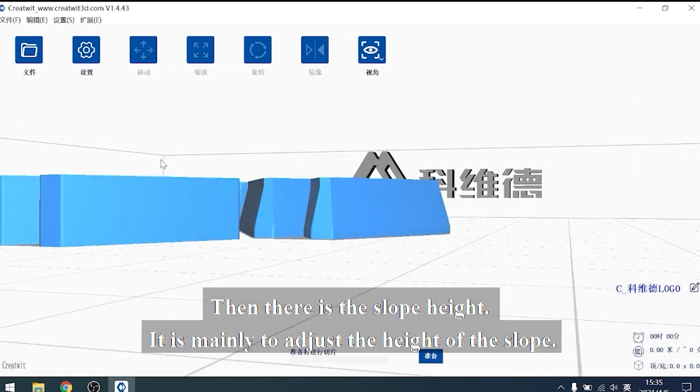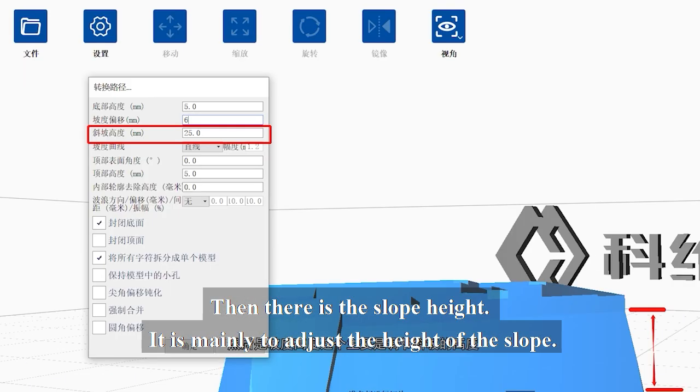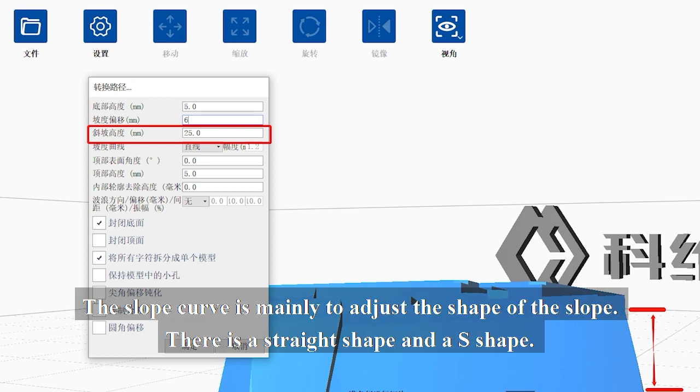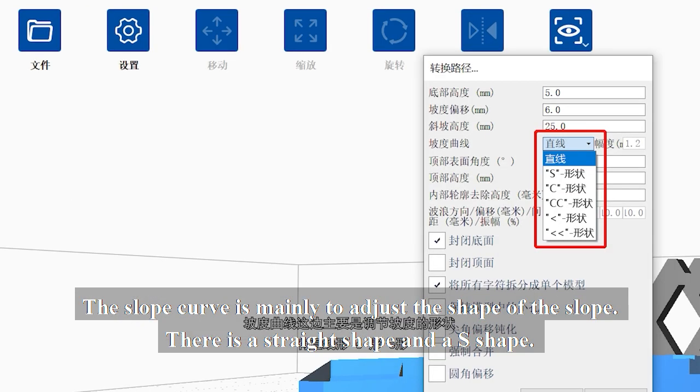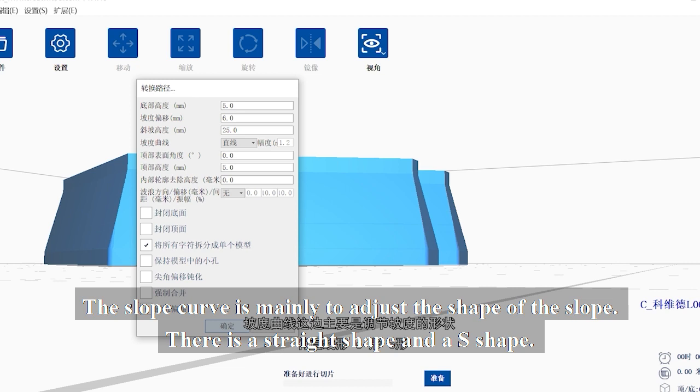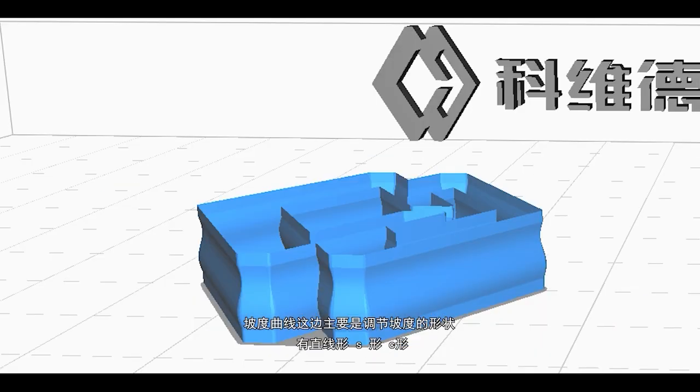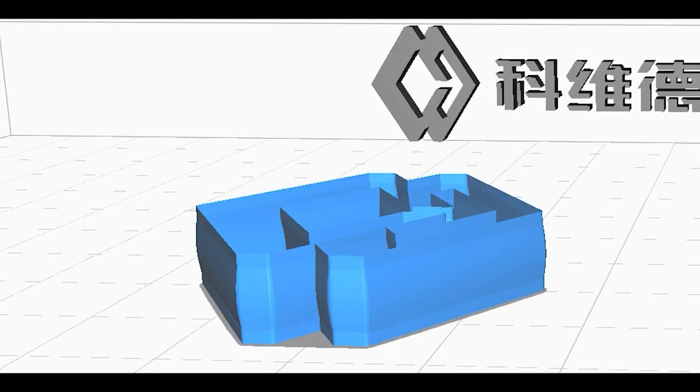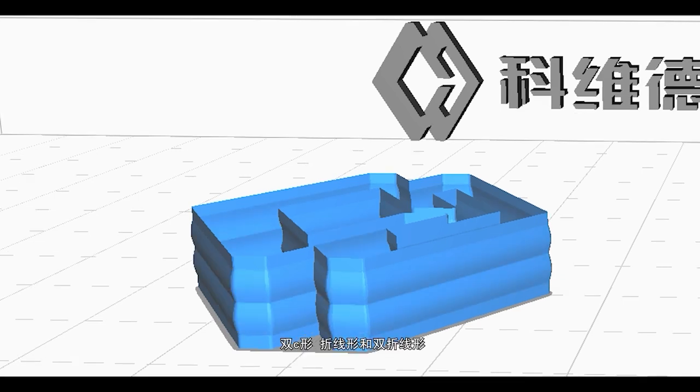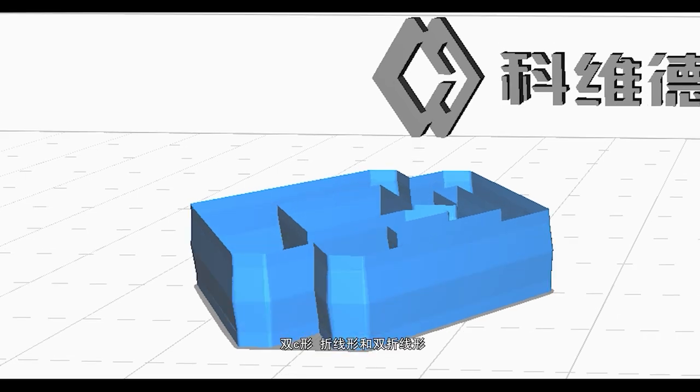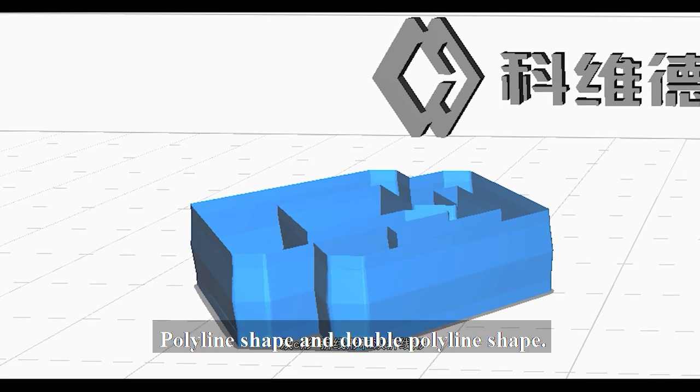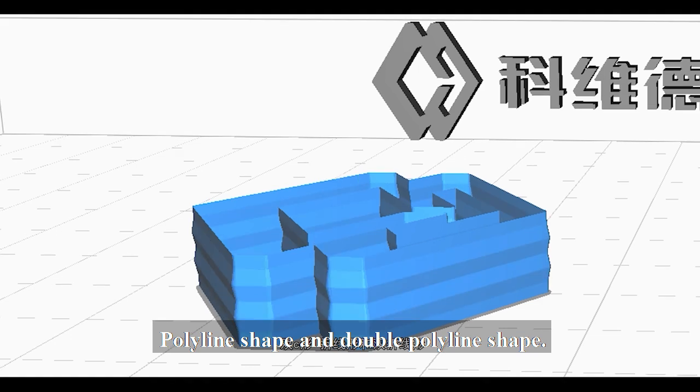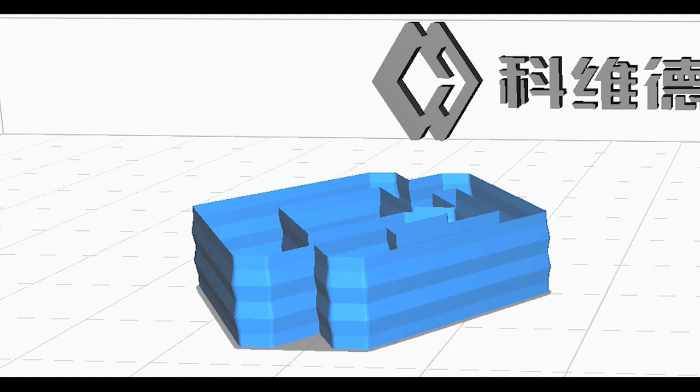Then there is the slope height. It is mainly to adjust the height of the slope. The slope curve is mainly to adjust the shape of the slope. There is a straight shape, an S shape, a C shape, double C shape, polyline shape, and double polyline shape.